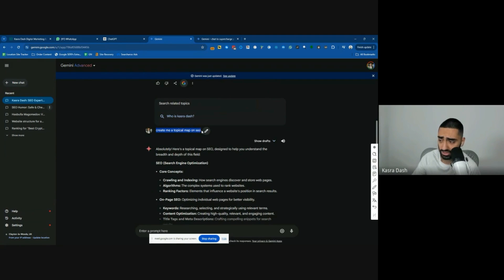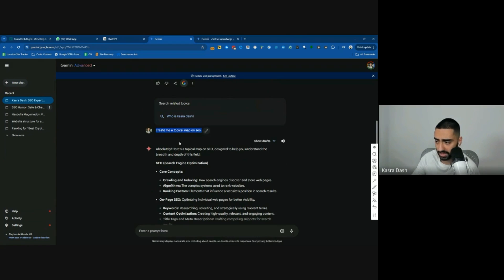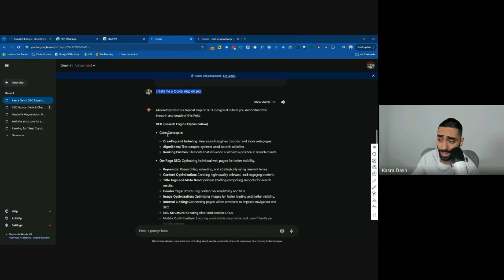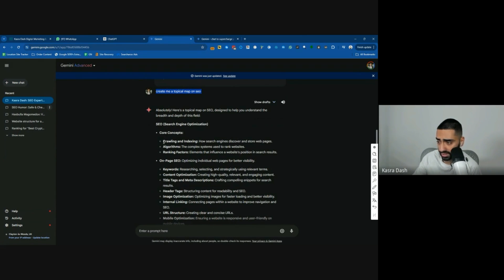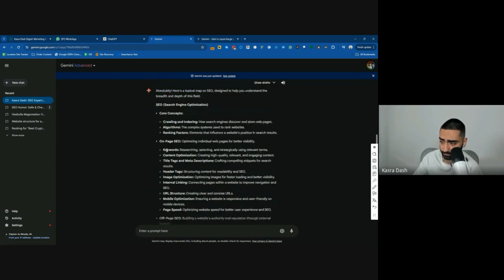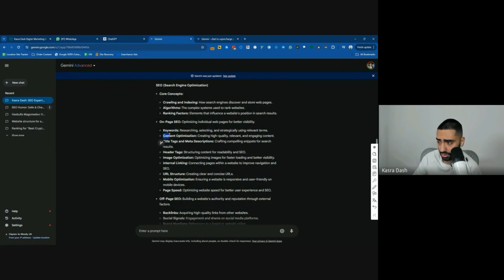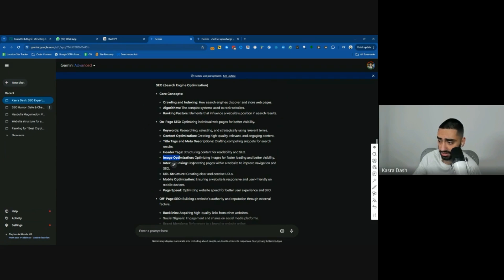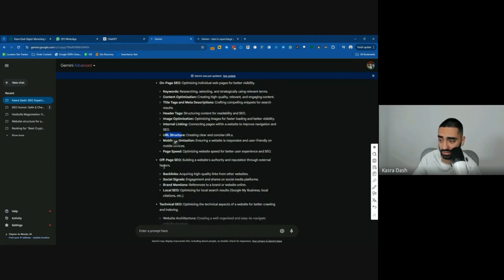But then I also done a very simple prompt, create me a topical map on SEO. Now, obviously, you would want to make your topical maps a little bit more advanced than just this, but it's not come back with a terrible result. I'd probably say it's like a six or a seven out of 10. So for example, it's come back with SEO. So you would do pages on crawling, algorithms, ranking factors, keywords, content optimization, title tags, header tags, image optimization, internal linking, URL structure, mobile optimization, page speed.